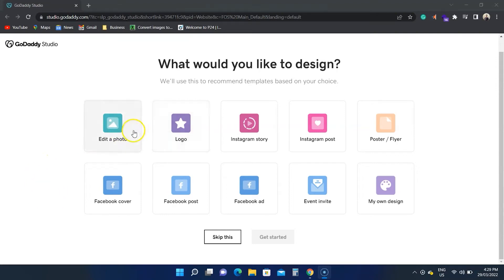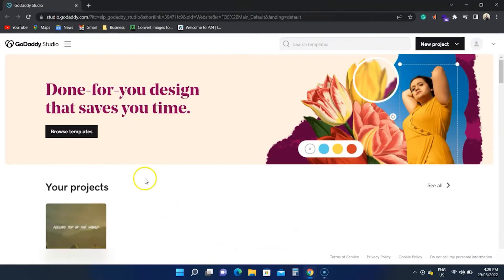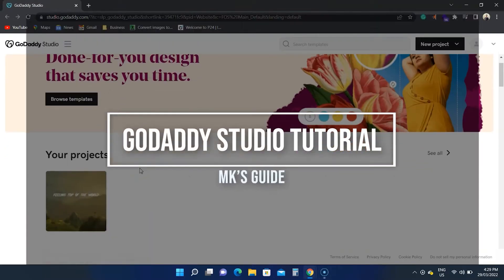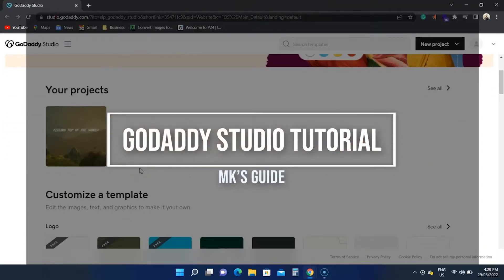GoDaddy Studio is a basic photo editor, offering lots of features. How does it work? This is the GoDaddy Studio tutorial, so let's get started.